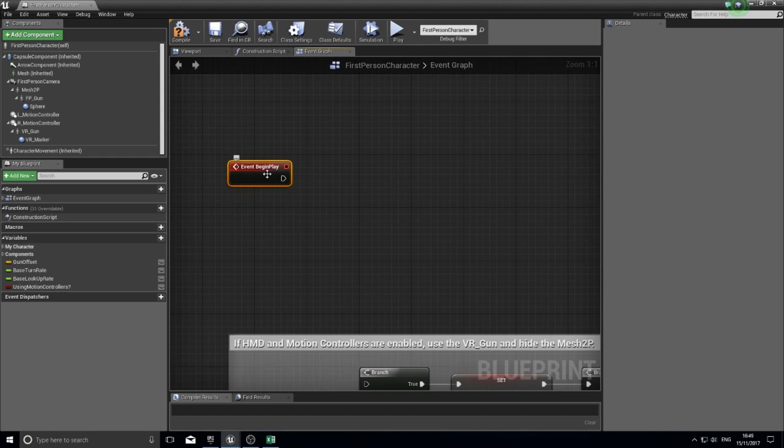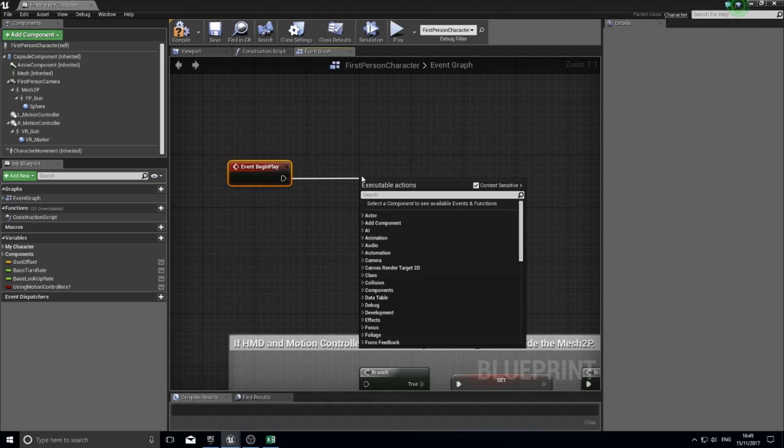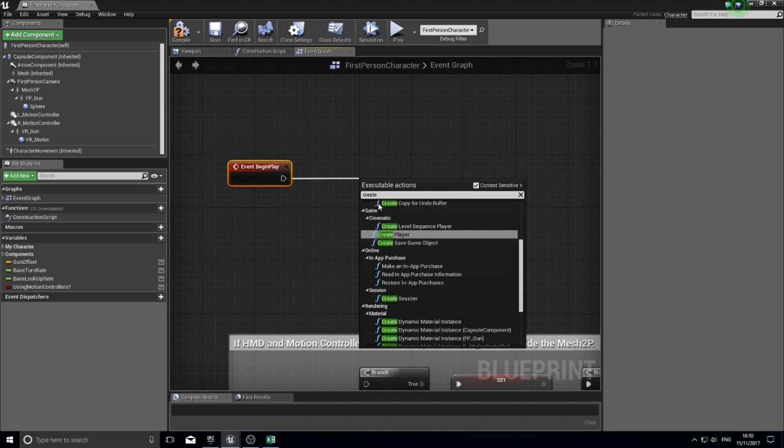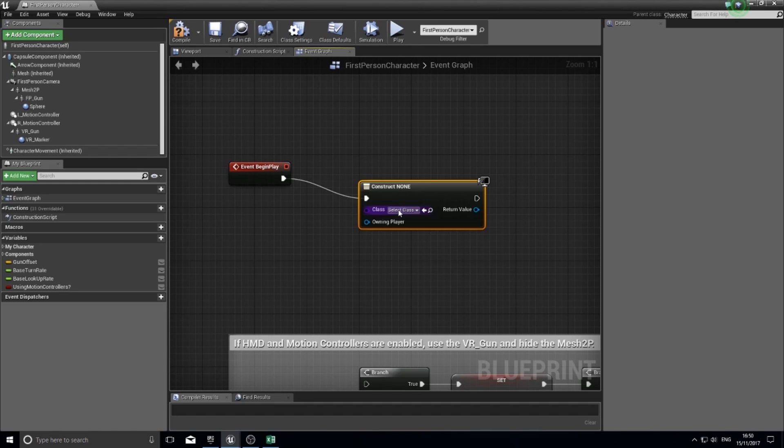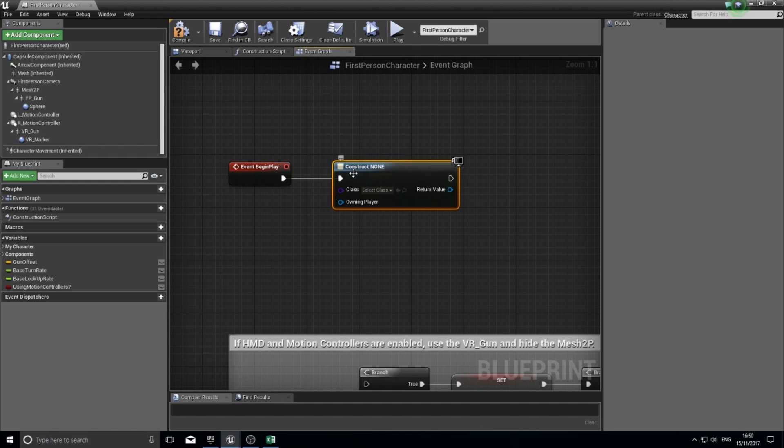From begin play, I want to add it to the viewport. We've created a widget, which is basically a parent copy, so we need to make a copy of that widget that we just made. Drag out begin play and do create widget. You get this construct none.